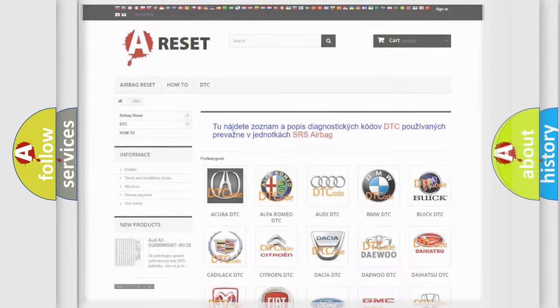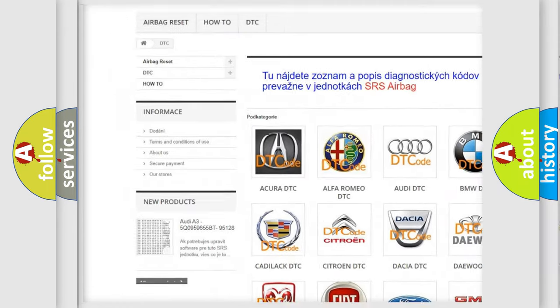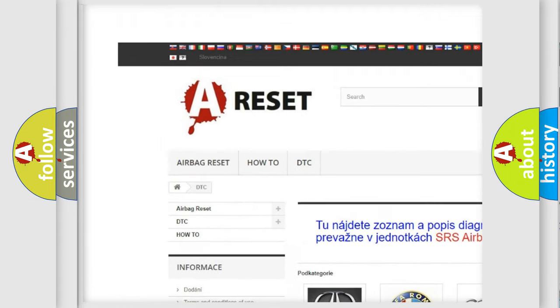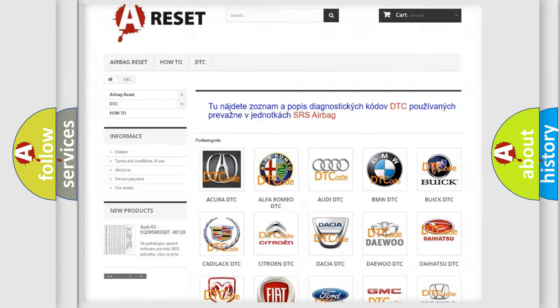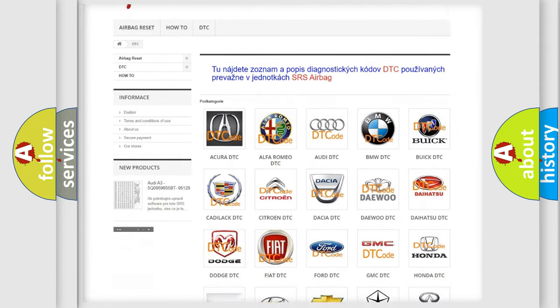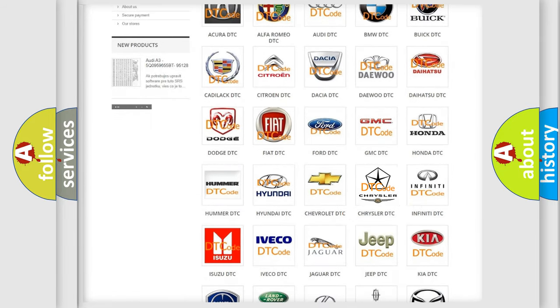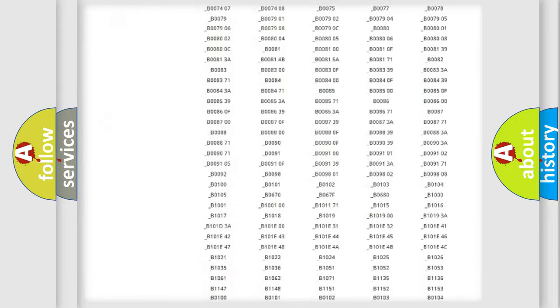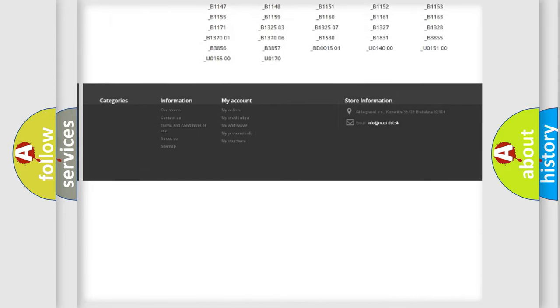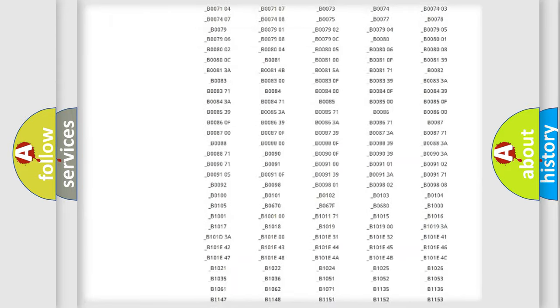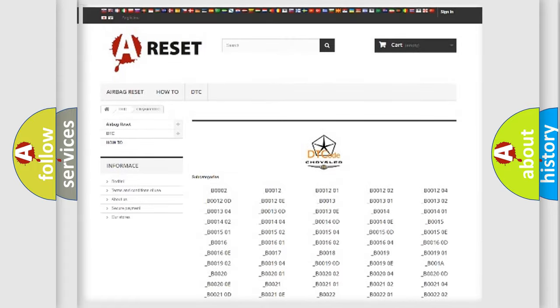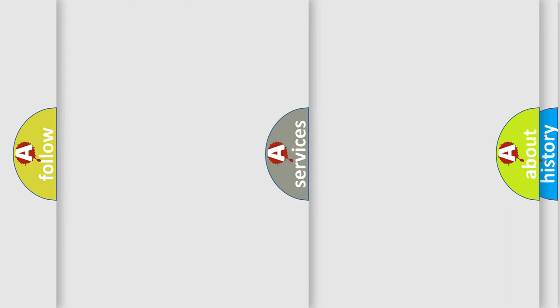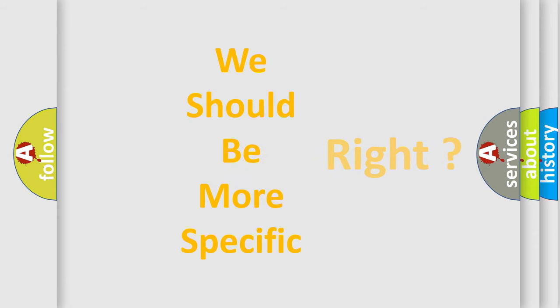Our website airbagreset.sk produces useful videos for you. You do not have to go through the OBD2 protocol anymore to know how to troubleshoot any car breakdown. You will find all the diagnostic codes that can be diagnosed in Chrysler vehicles, and many other useful things. The following demonstration will help you look into the world of software for car control units.